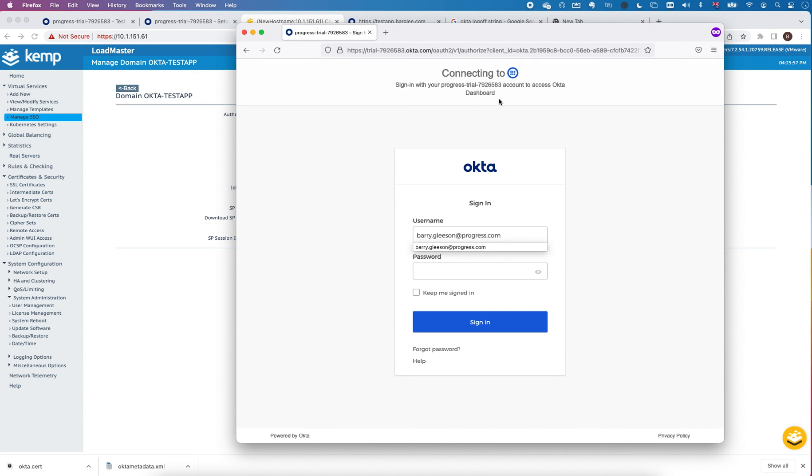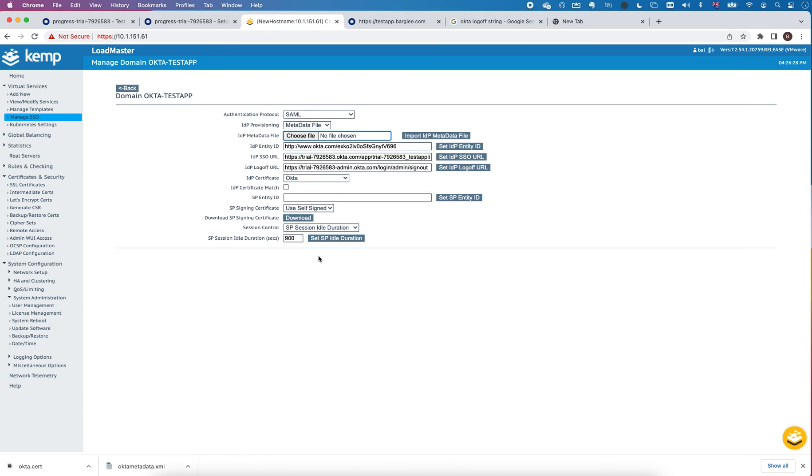You can see it's signed me out of Okta. So I hope you found that useful and it will help you to integrate applications with Okta via a loadmaster.